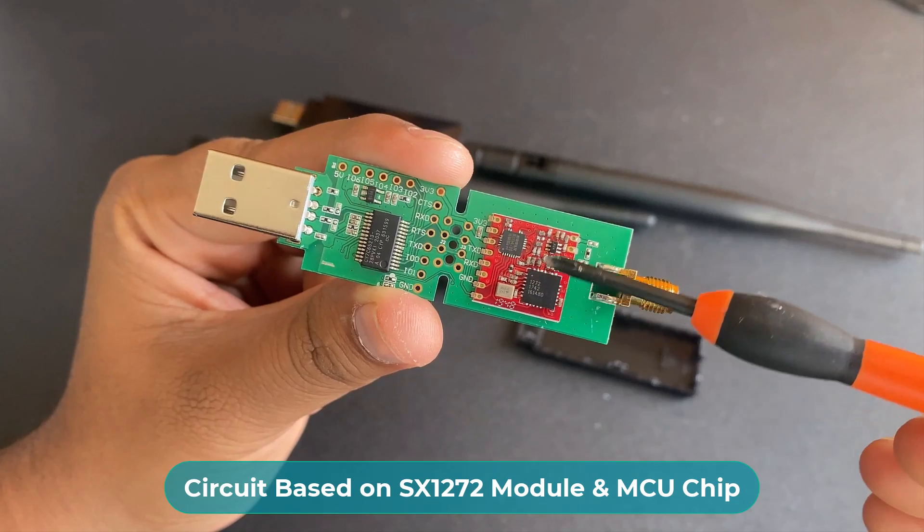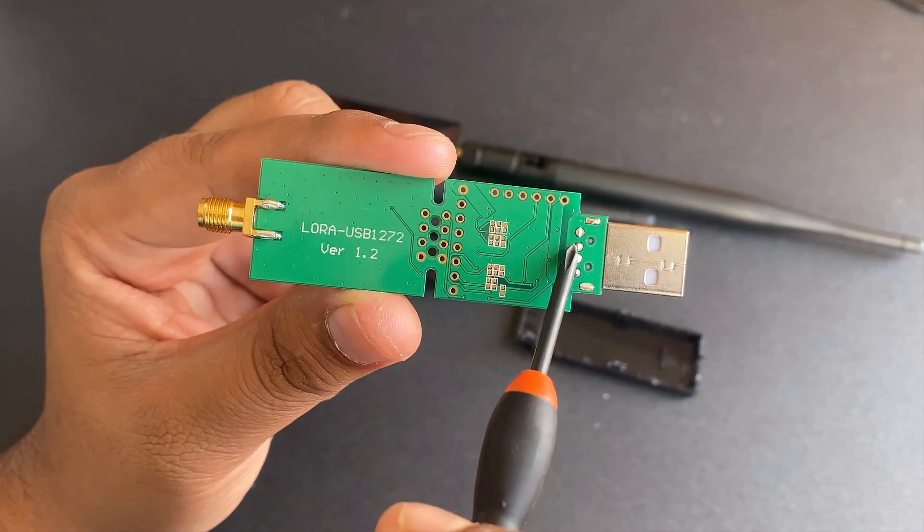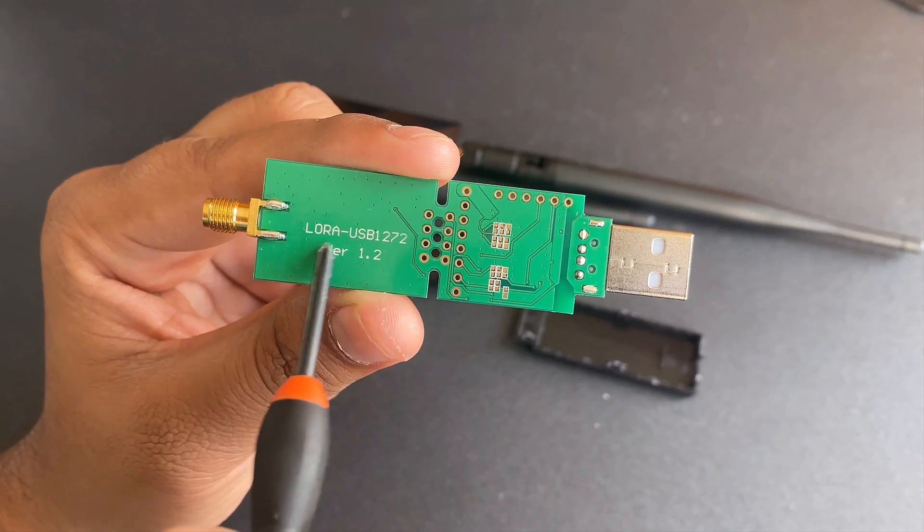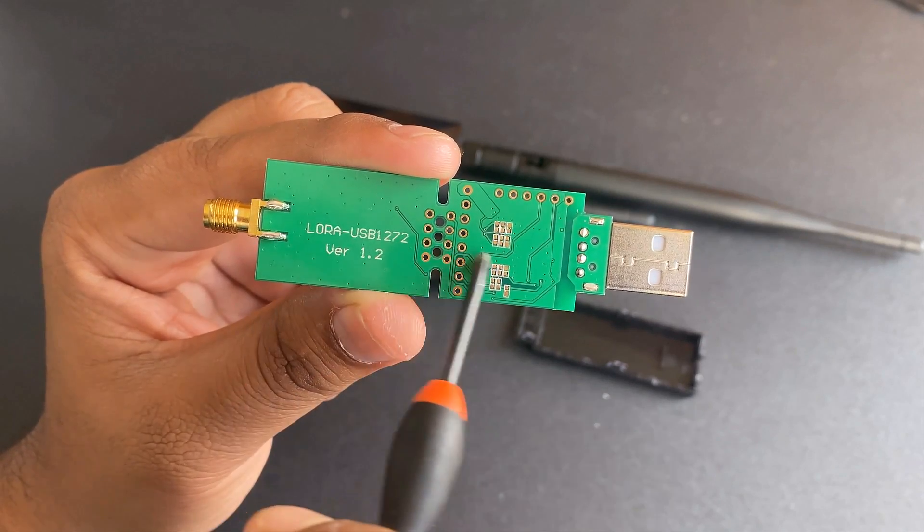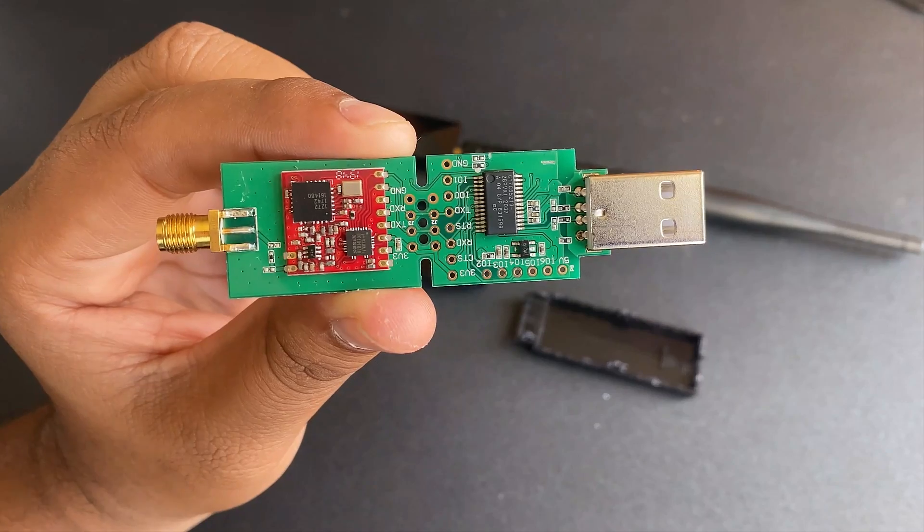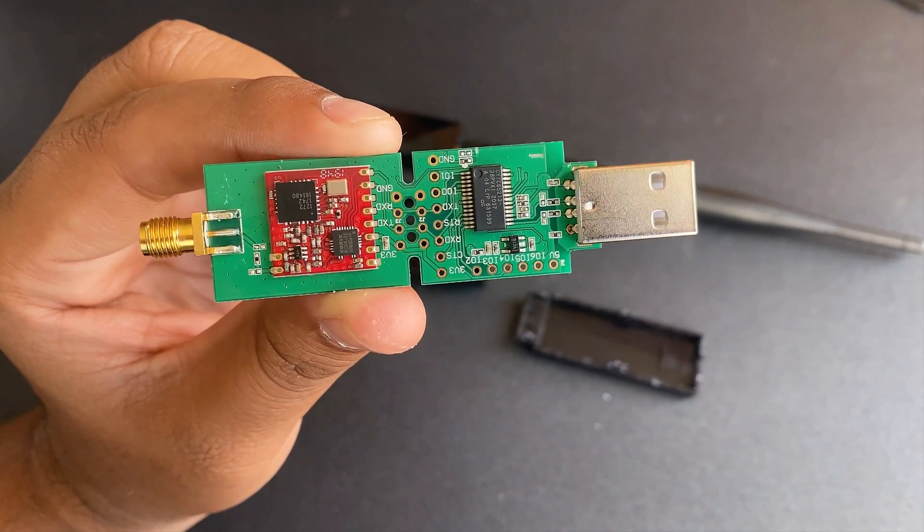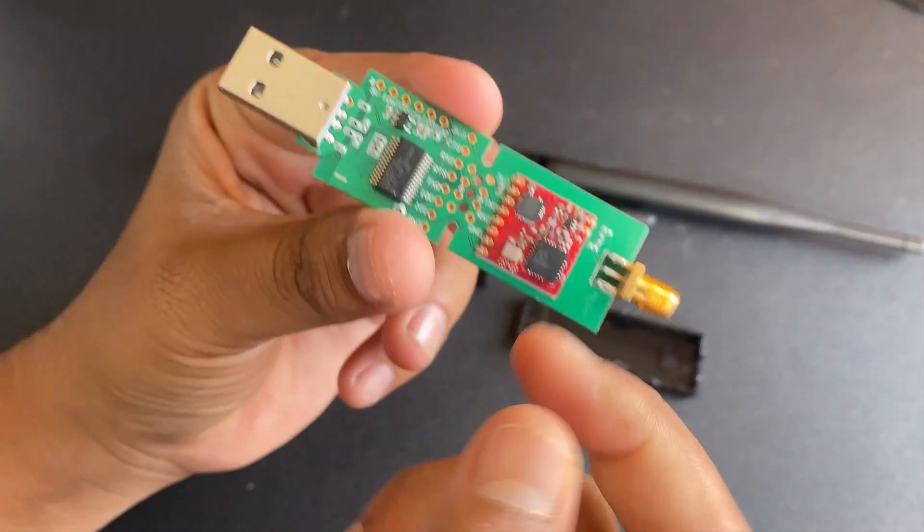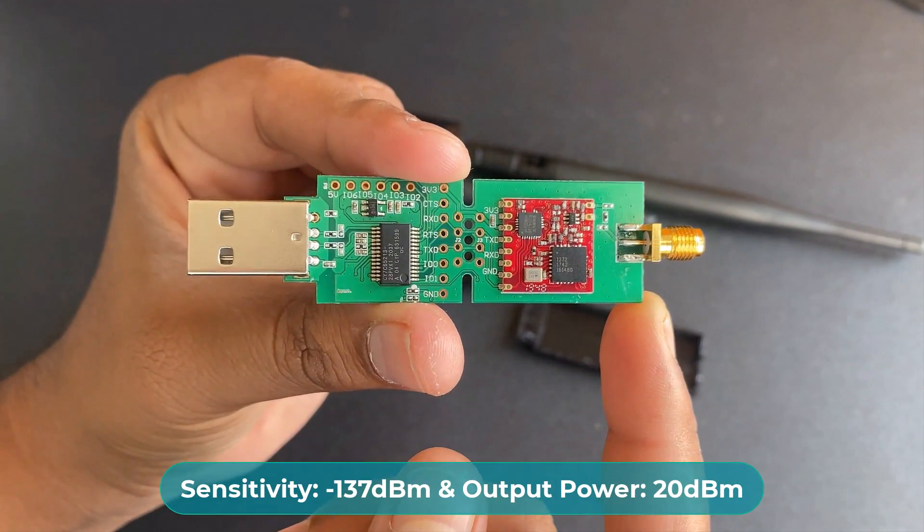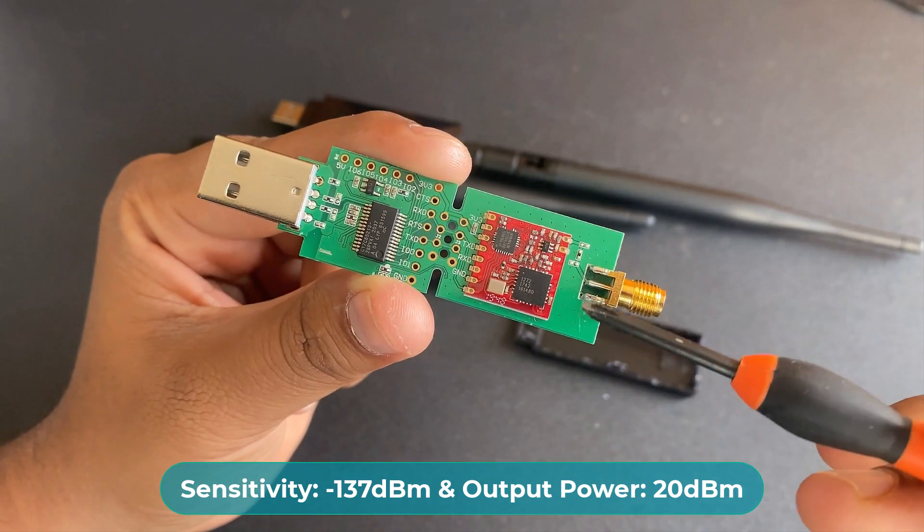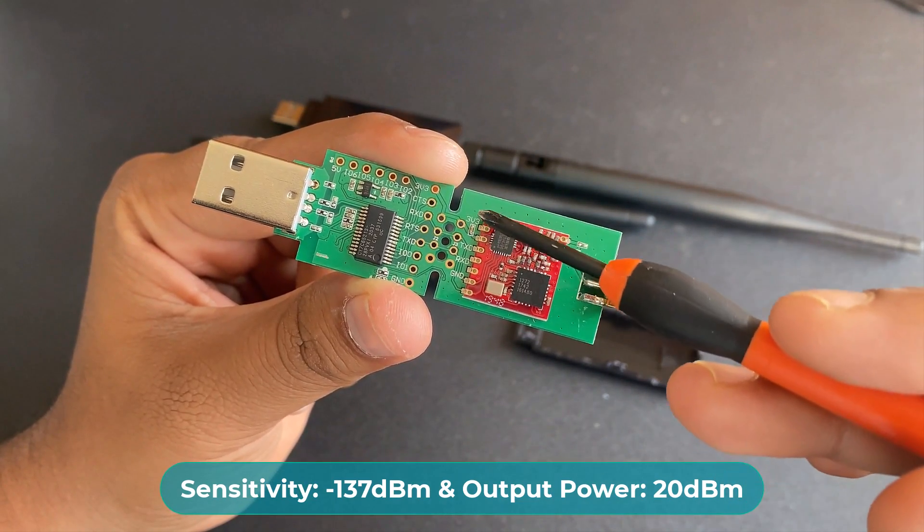It is a type of low-cost RF front-end transceiver module based on SX-1272 from Semtek Corporation. It keeps the advantages of RFIC SX-1272 but simplifies the circuit design. It has a high sensitivity of minus 137 dBm and a power output of 20 dBm.